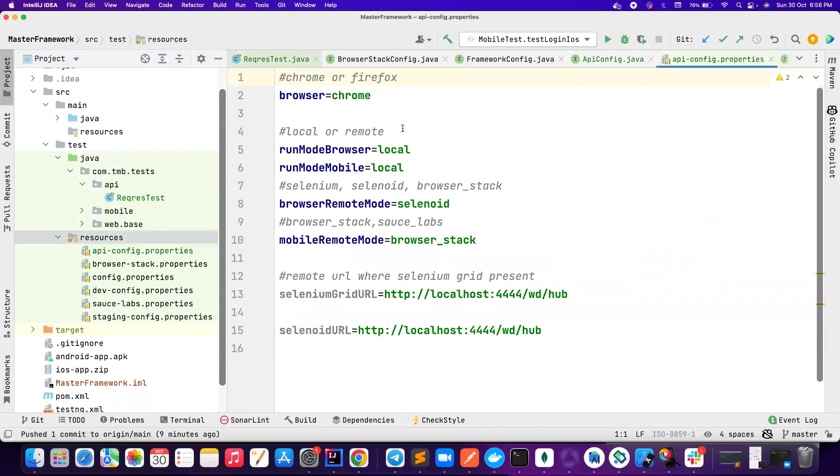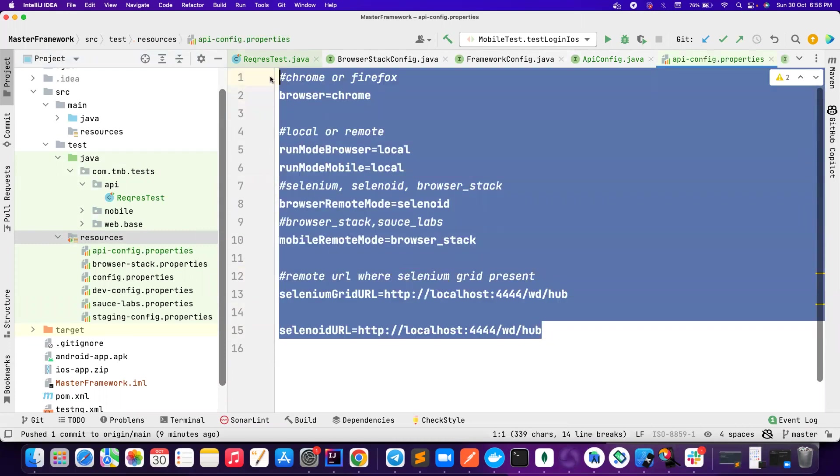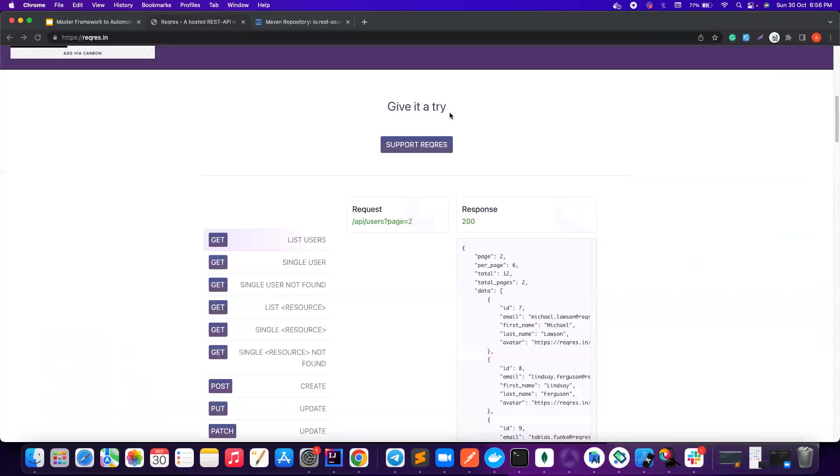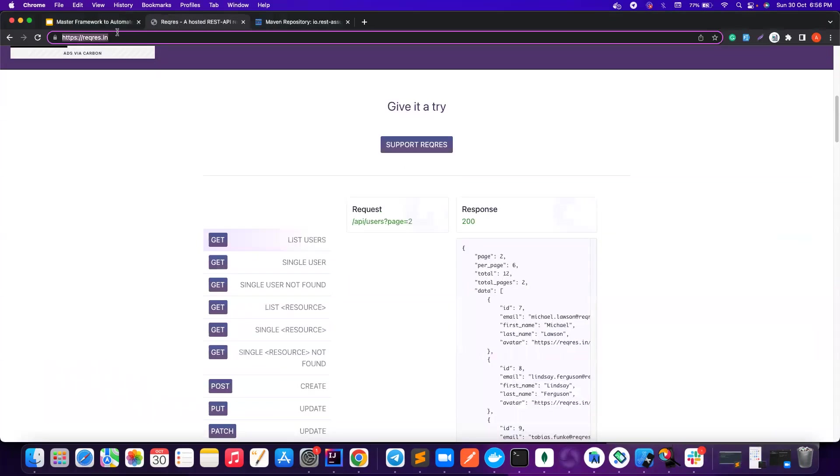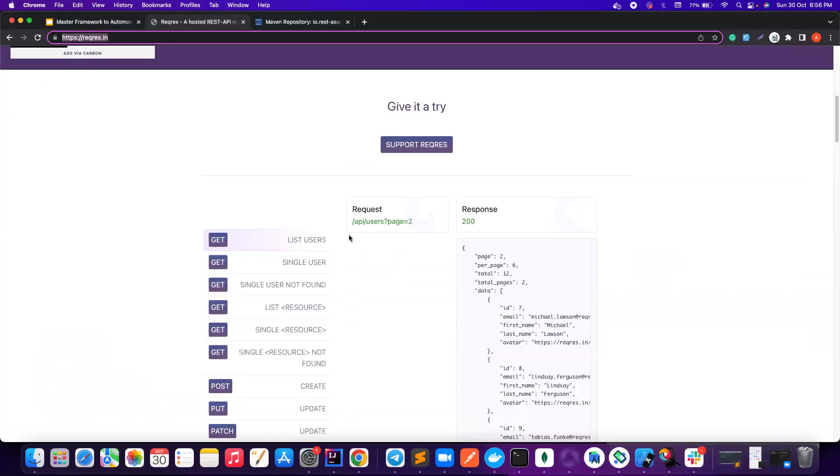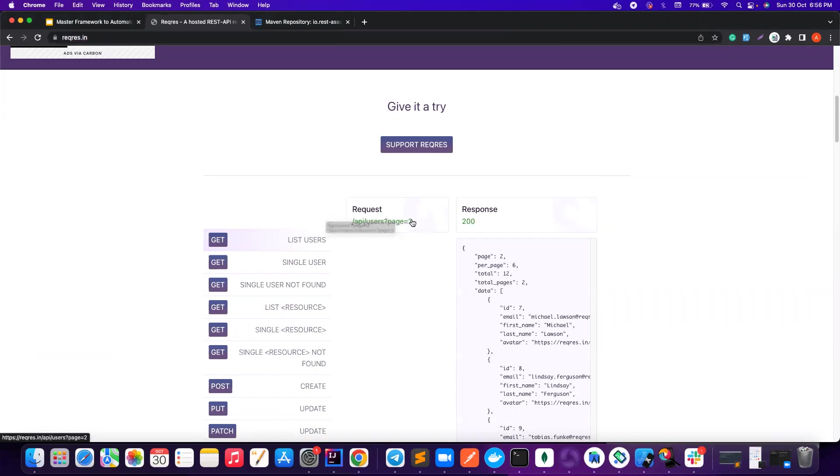Now we will go ahead and create the resources. Let's basically copy the config.properties, paste it, and then change it to APIConfig. We don't want all these things. We want some important things here. That is first one is base URL. This is the API base URL. That is reqres.in here. So you can copy this and then put it here. And then apart from that, we are going to validate this API, so we need this endpoint.